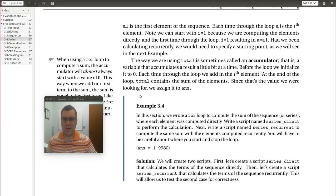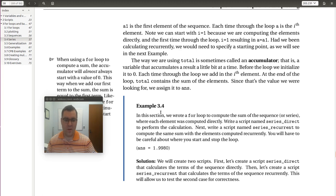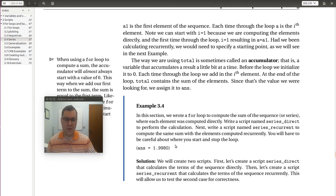All right, let's take a look at example 3.4. So in this section we wrote a for loop to compute the sum of the sequence or series where each element was computed directly. Next, write a script named seriesDirect to perform the calculation and then write a script seriesRecurrent to compute the same sum with the elements computed recurrently.